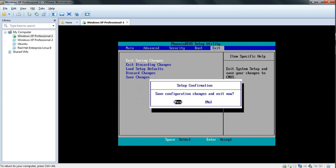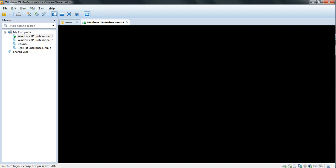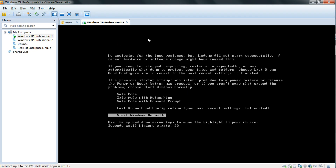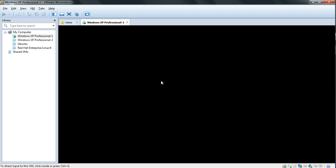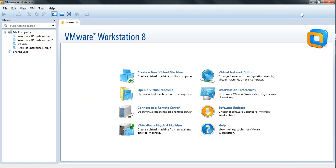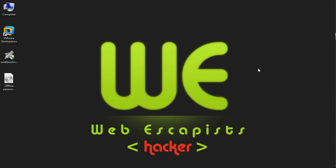Now exiting the system. In this way we can crack the syskey password and the countermeasure to it is by putting a BIOS password. In the next part we will learn how to crack the BIOS password and the countermeasure to it by giving physical security to the computer.